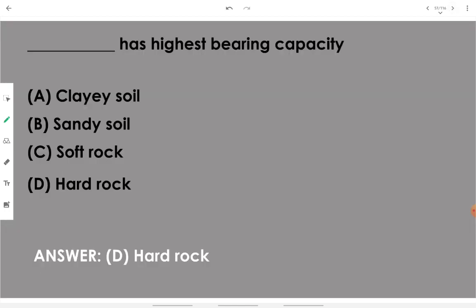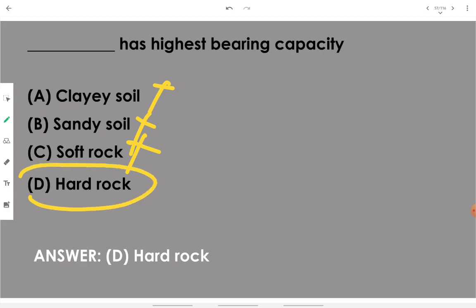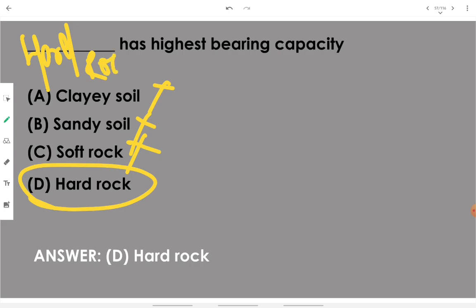Which soil has the highest bearing capacity? Clay soil — no. Sandy soil — no. Soft rock — no. Hard rock — yes. Hard rock has the highest bearing capacity among the given options.